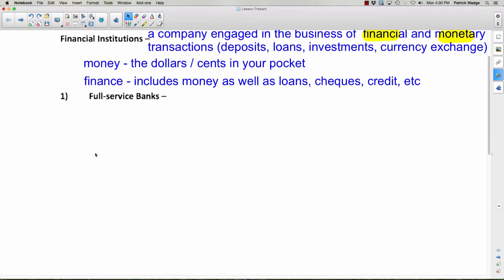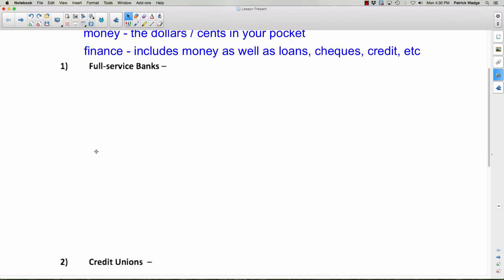We're going to look at about eight or nine different financial institutions. The first one, by far the most common, is full-service banks. Many people probably go through their whole life using only this one. They're called full-service banks because they provide pretty well every service you can think of. The other financial institutions I'll mention have specific functions, but banks probably do every single one of those as well — they're kind of your one-stop shop.